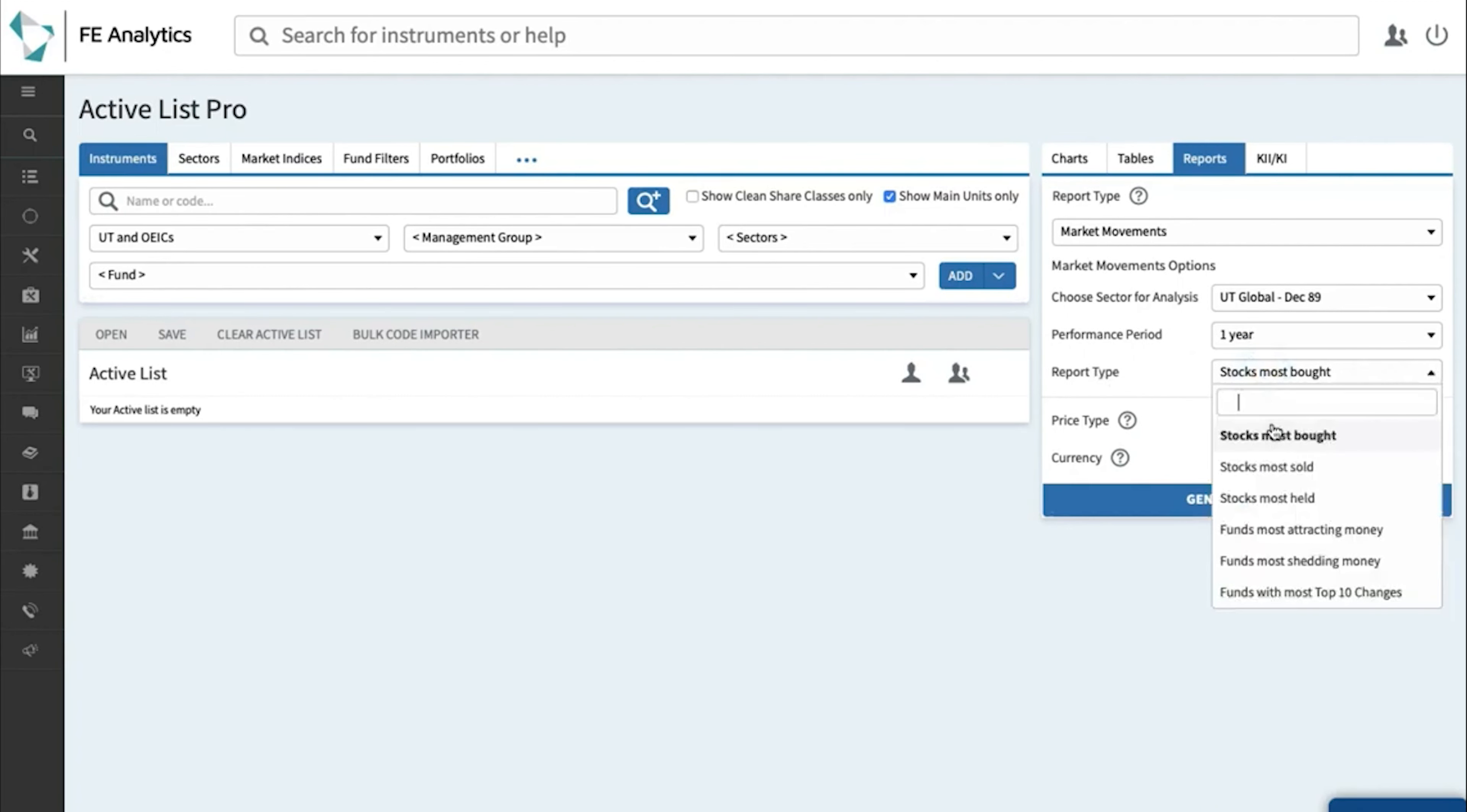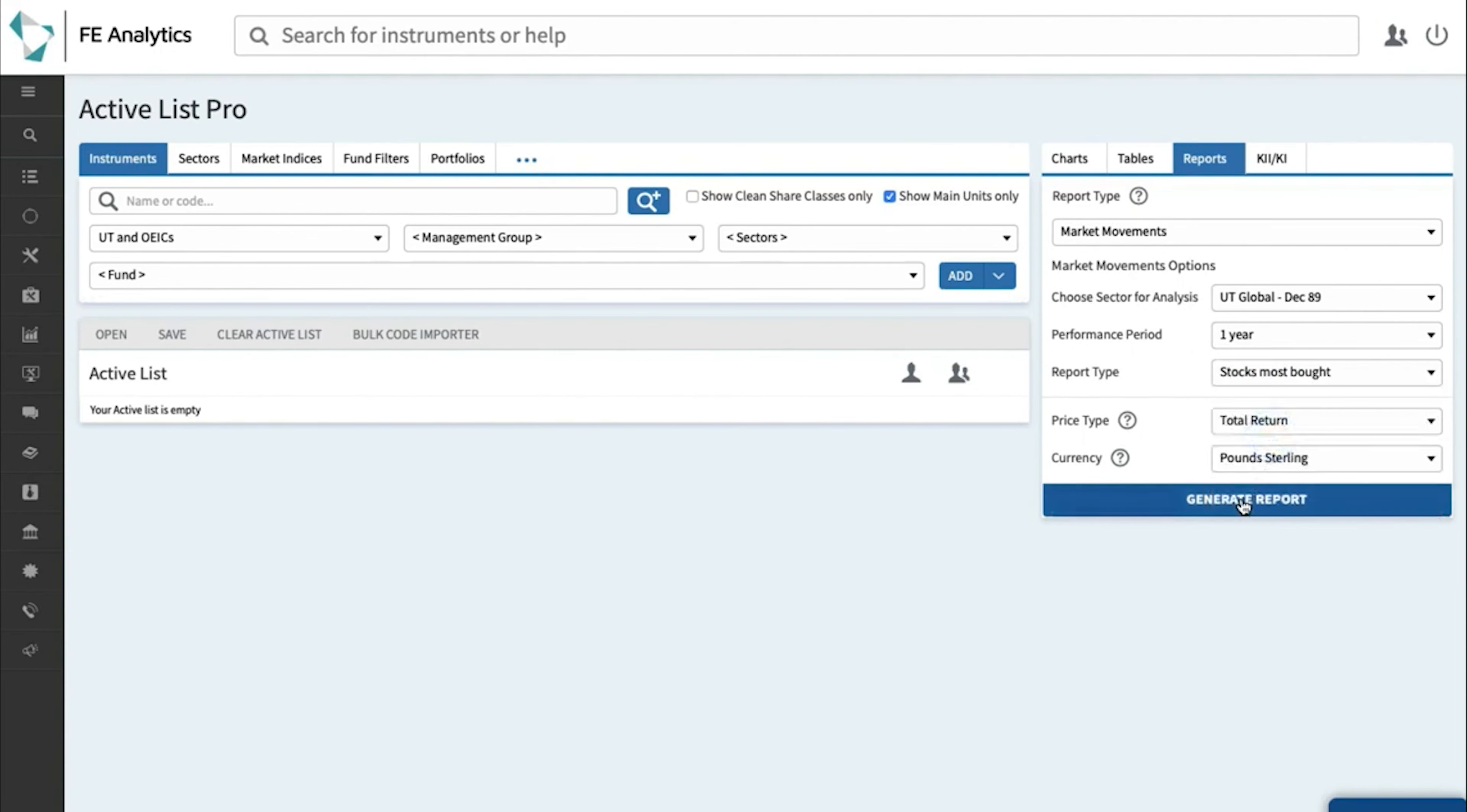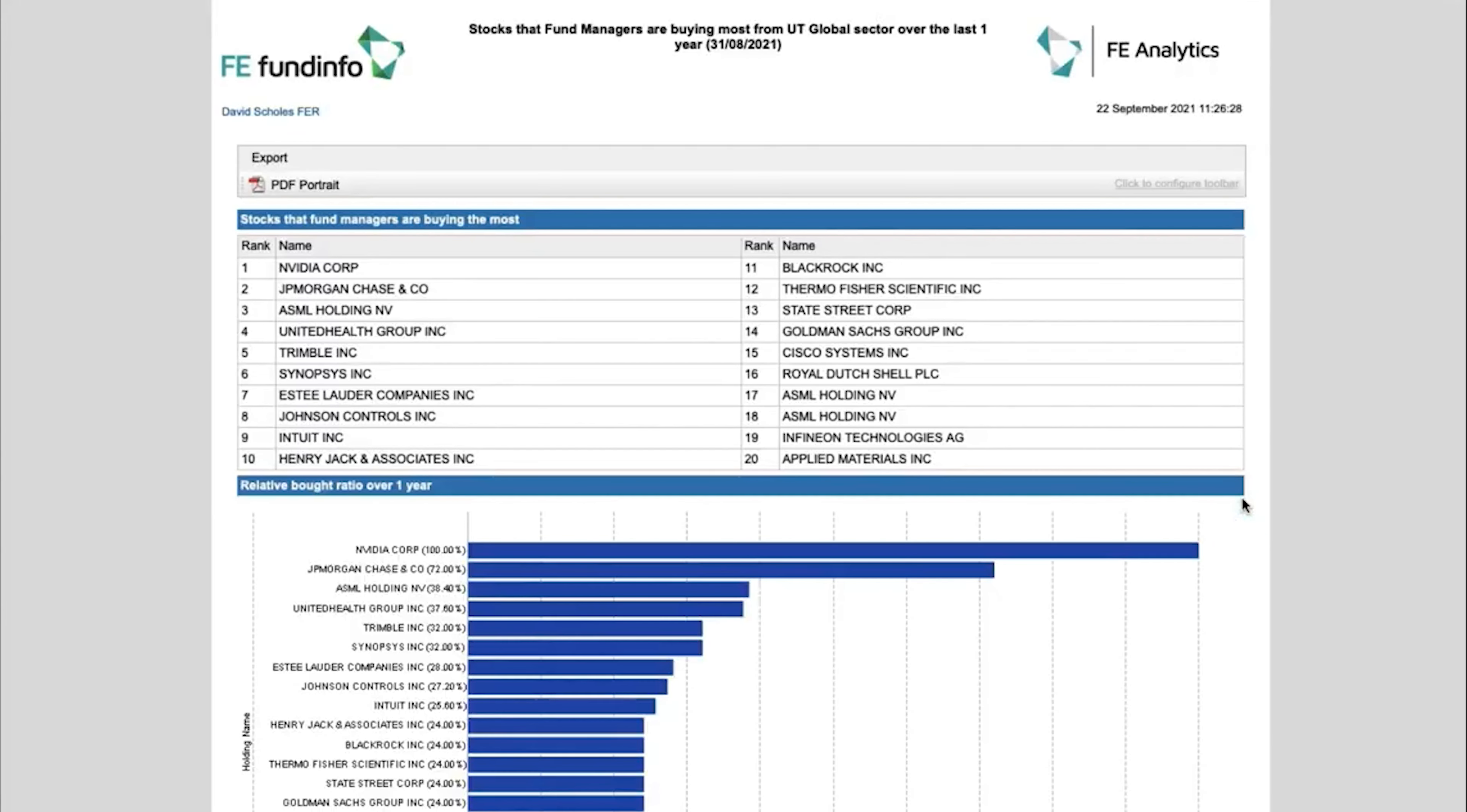So let's try the first one, stocks most bought, click on generate and as the name of the report suggests it then just shows you the most popular stock being bought with those global funds over the last year and it ranks them in order from 1 to 20.